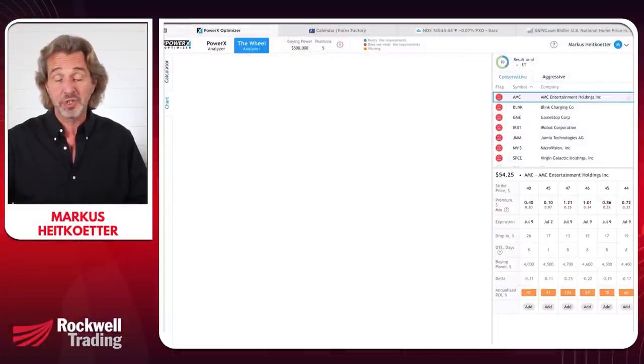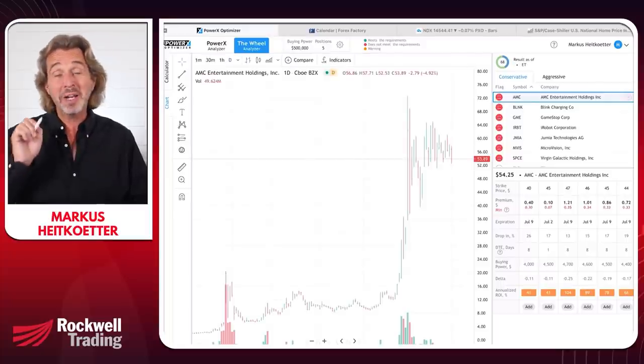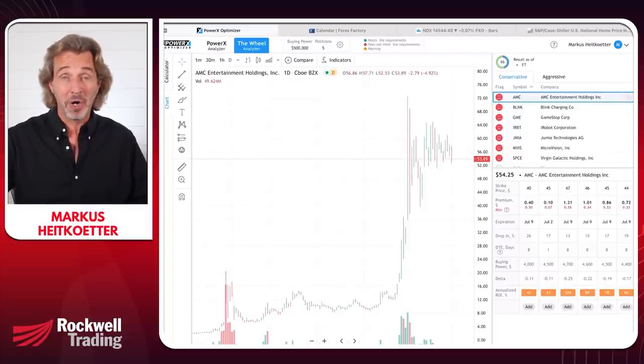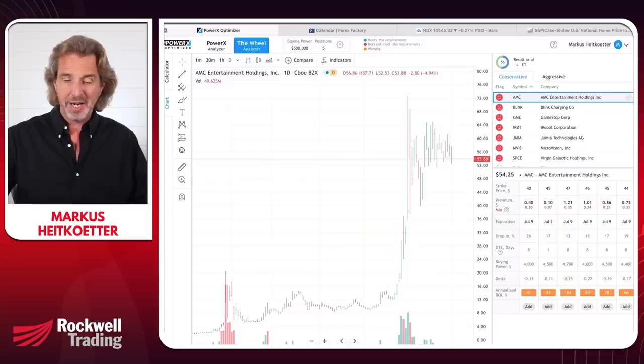For the wheel strategy, the idea is that long term you want to own the stock. So the one main question you need to ask yourself all the time is: do you want to own the stock at the strike price of the put that you're selling?